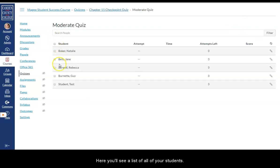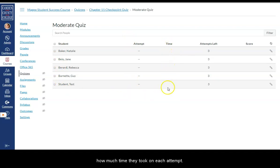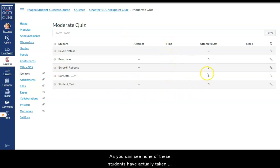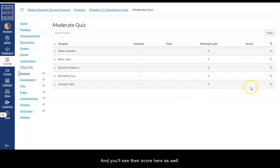Here you'll see a list of all of your students. You'll see how many attempts they have used up if any. How much time they took on each attempt. As you can see none of these students have actually taken this quiz yet. So they all have all three of their attempts left. And you'll see their score here as well.